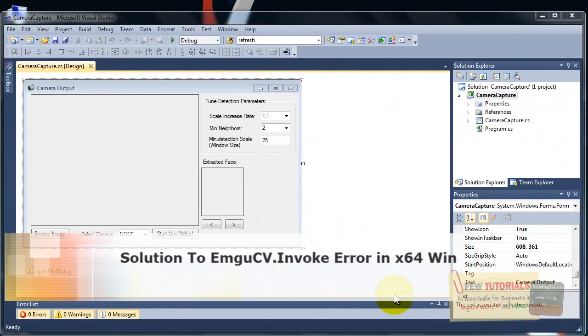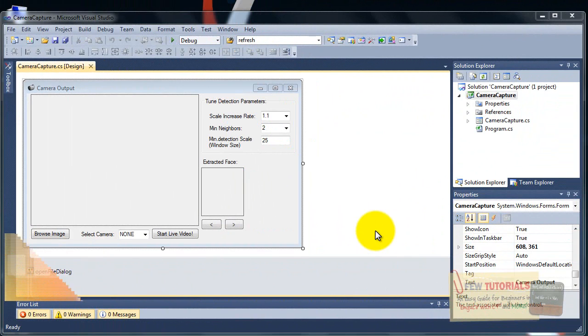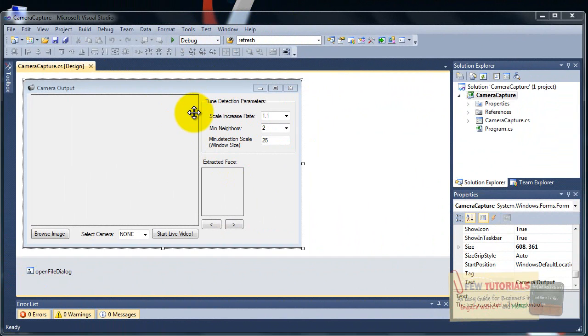Hello everybody, especially those people who are using 64-bit Windows and want to develop EMG-CV projects, especially if you want to try my code, my project solution files that I've uploaded on my blog, fitutorials.bragesites.com.